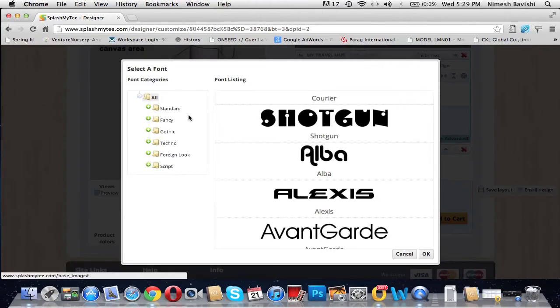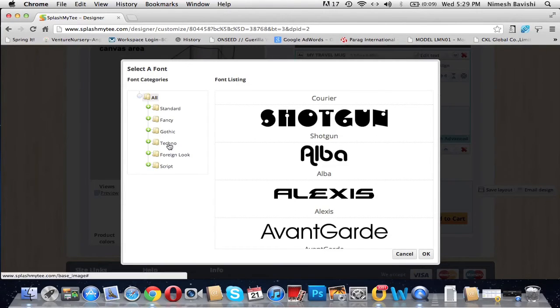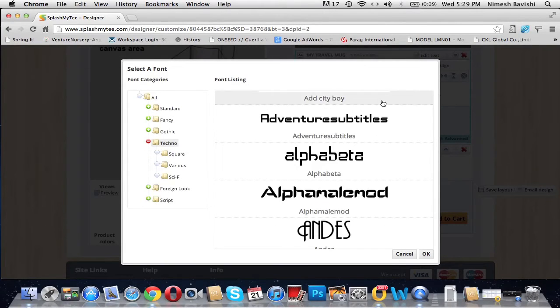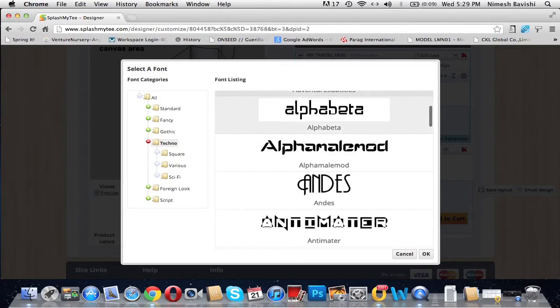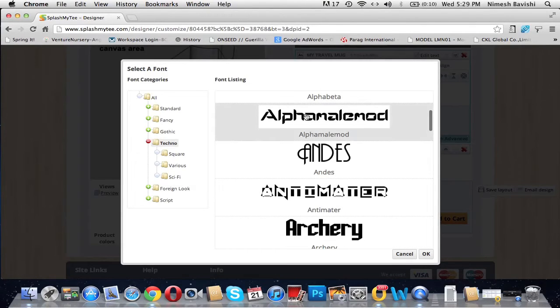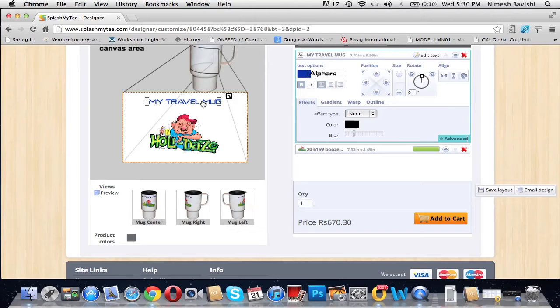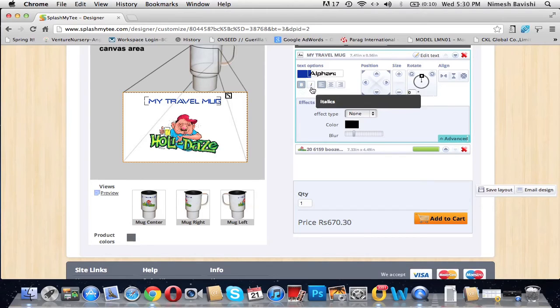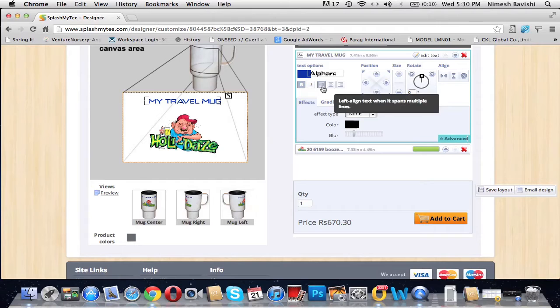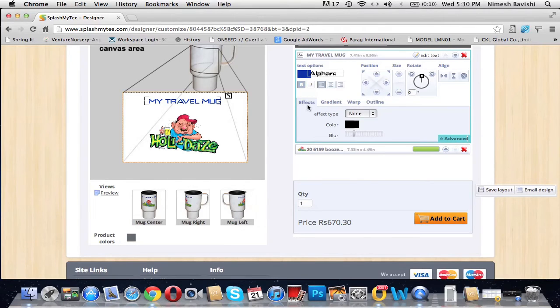You have the option to change the font style. There are over 200 fonts present which have been categorized for you. Select your favorite category, click on it, and you can go through all the fonts available. Select your favorite one, click, and OK. So your font style gets changed. You can even apply effects to it like bold, italics, and align the text the way you want.